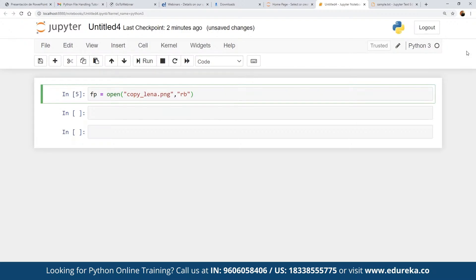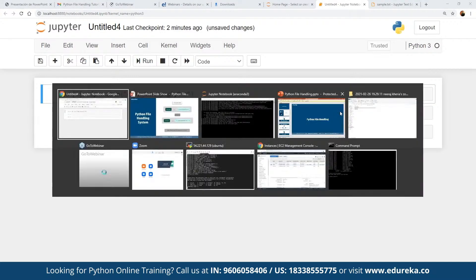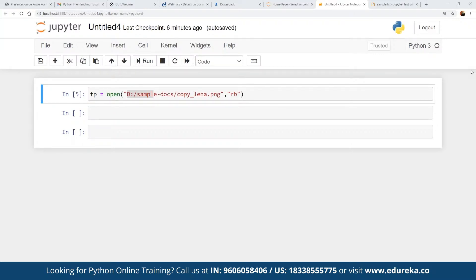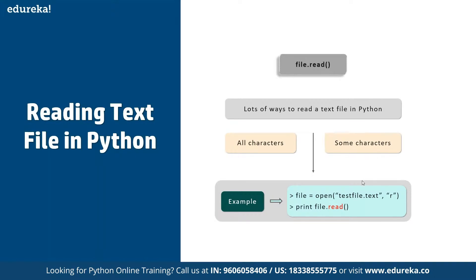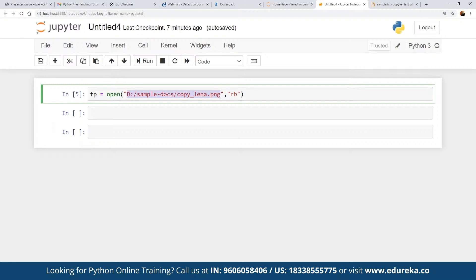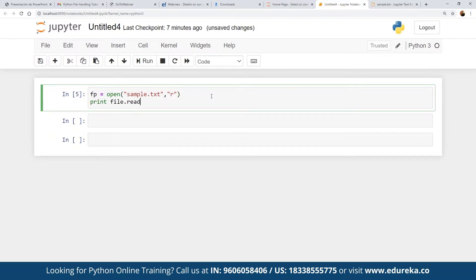For reading text files in Python, there are multiple ways. Once we have opened the file, we can use `print(fp.read())` to display its contents. For our `sample.txt` file, we open it in R format and then define `print(fp.read())`. Once we execute this, it will read the file and display the output.